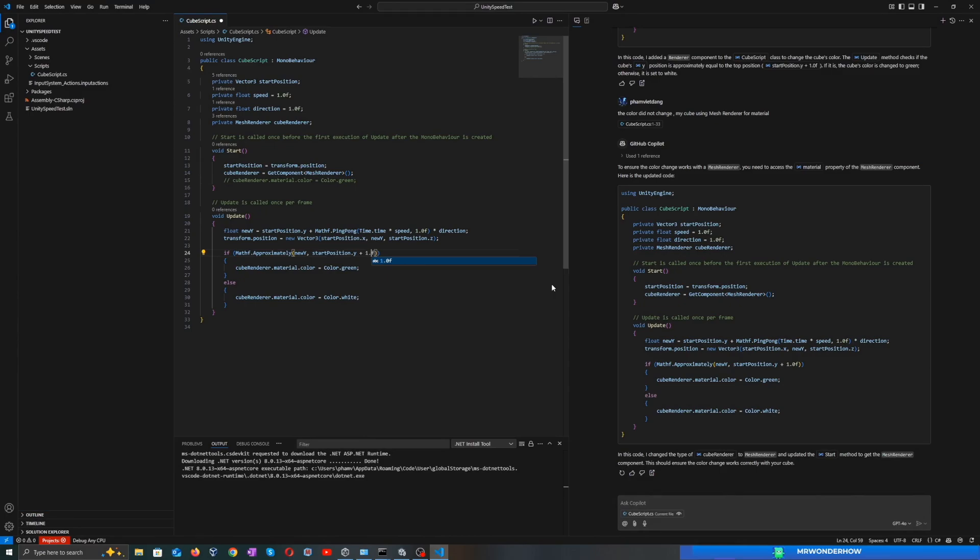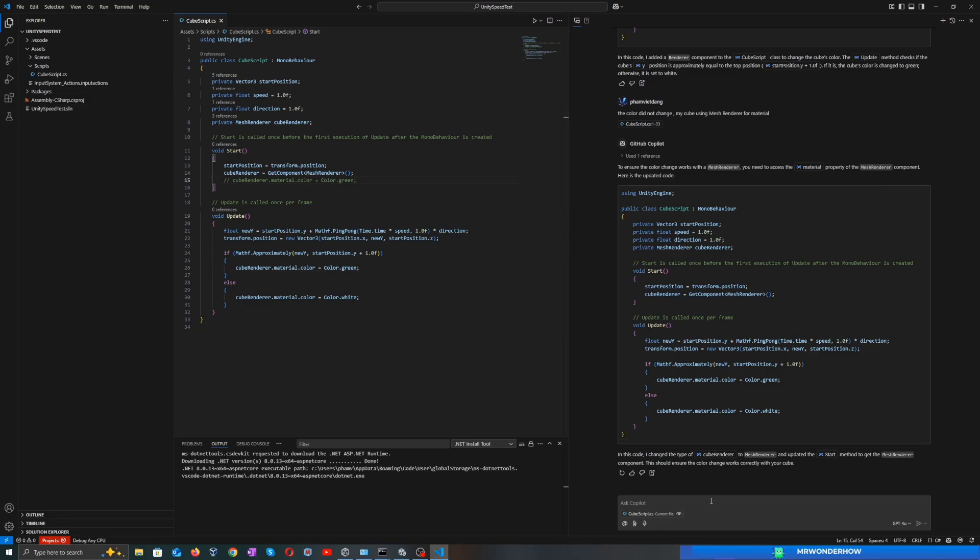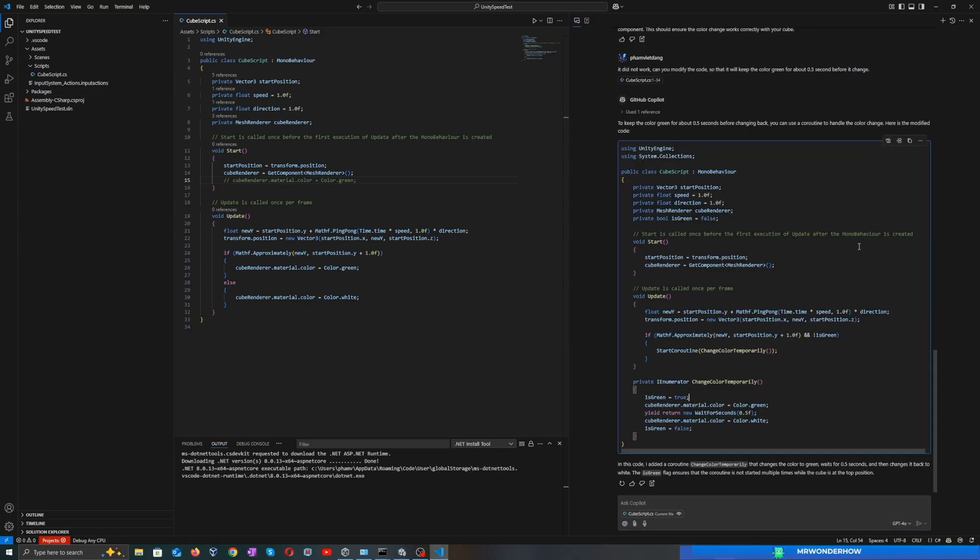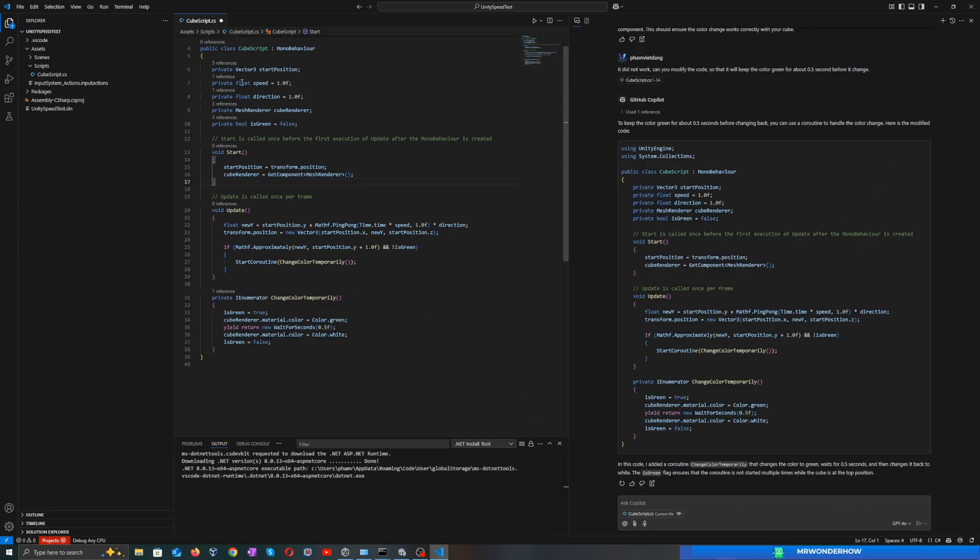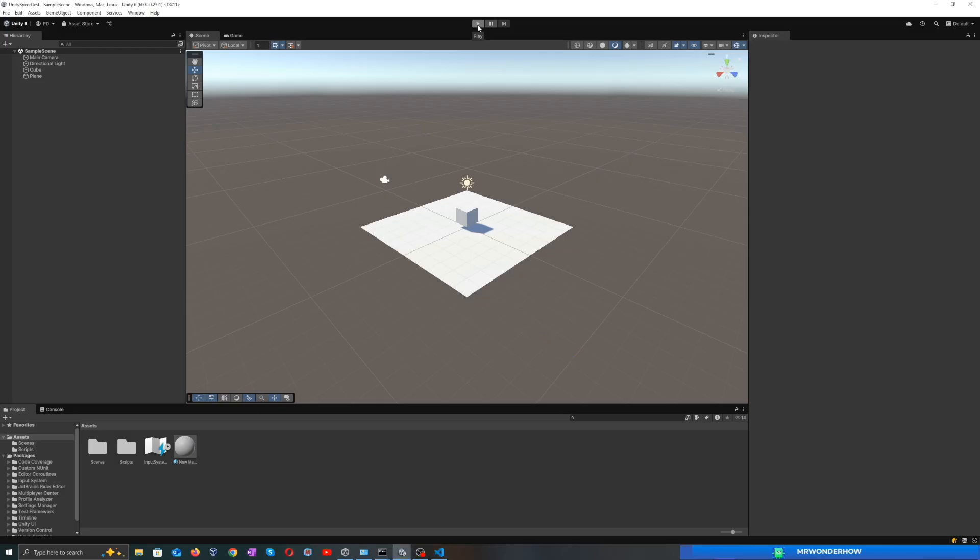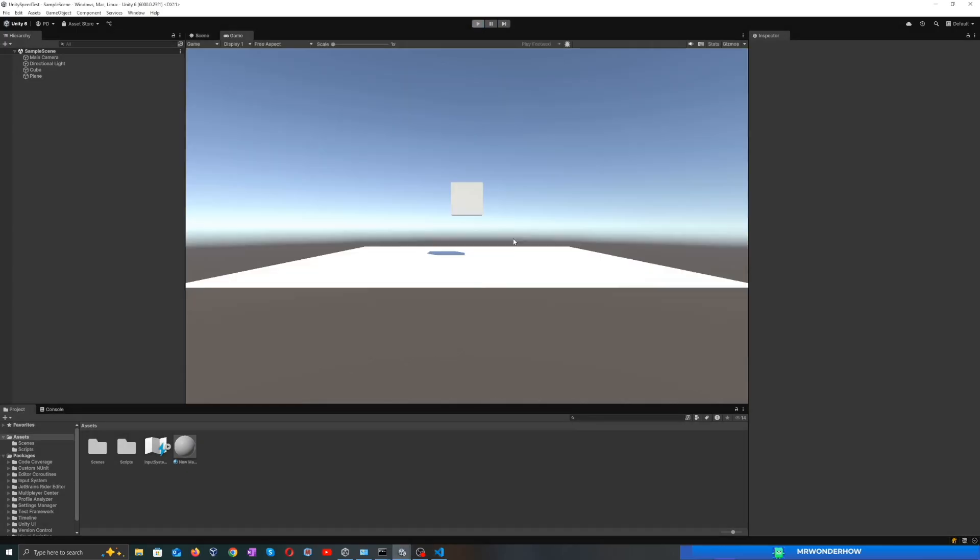Another reason may be it updates too fast, so we cannot see the color change to green. So I asked Copilot to delay 0.5 seconds when it changes to green. Apply the change. Still the same.